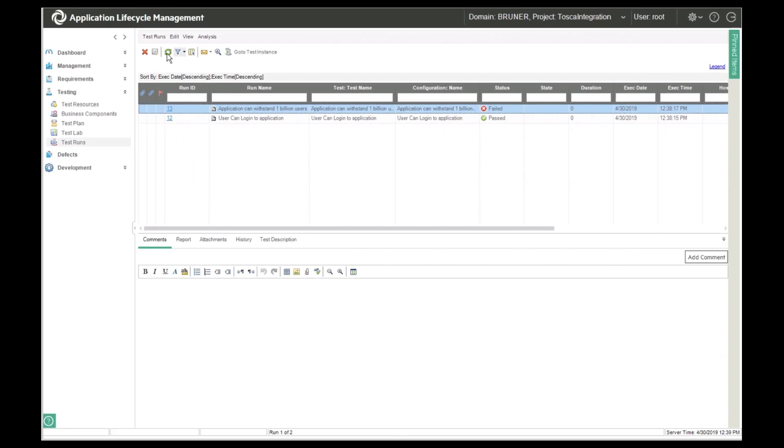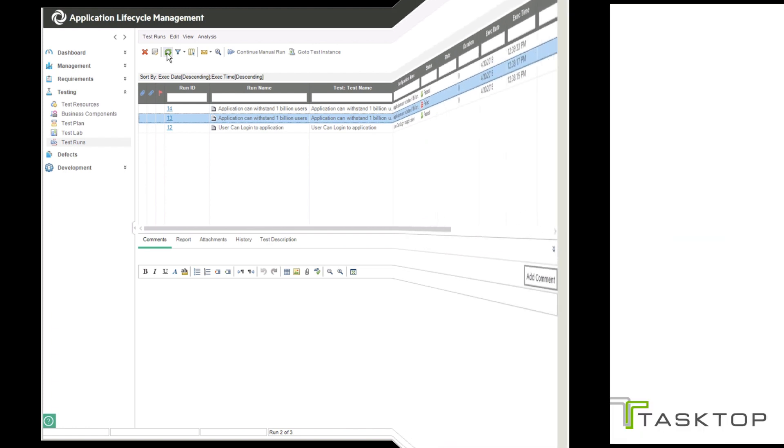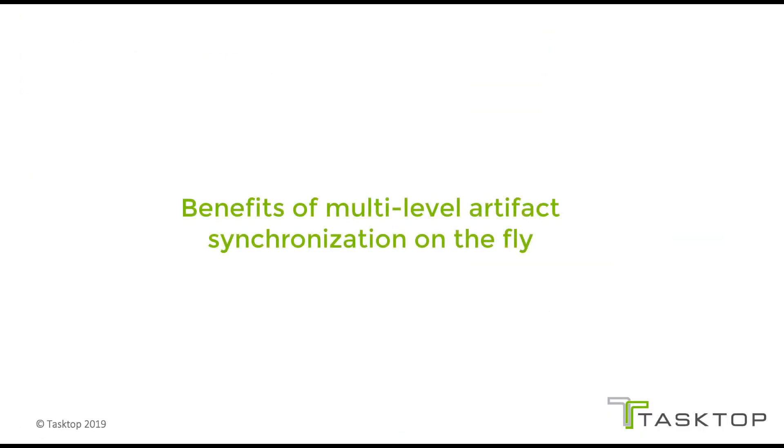Well back in ALM, you can see that there's a new test result and it's passed. So since all the artifacts have been synchronized into ALM in the appropriate folder structure, ALM reports can include this data absolutely seamlessly. As you can see, this has tremendous benefits for the organization.